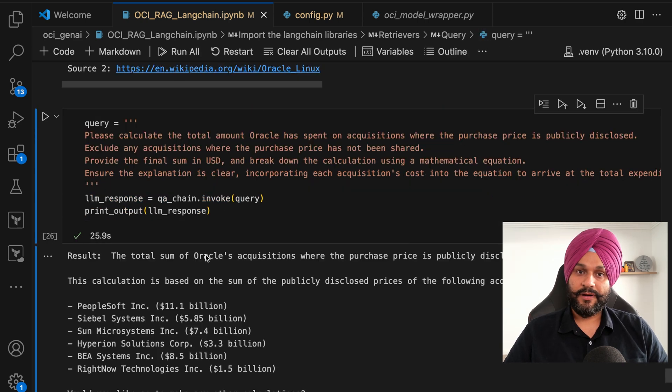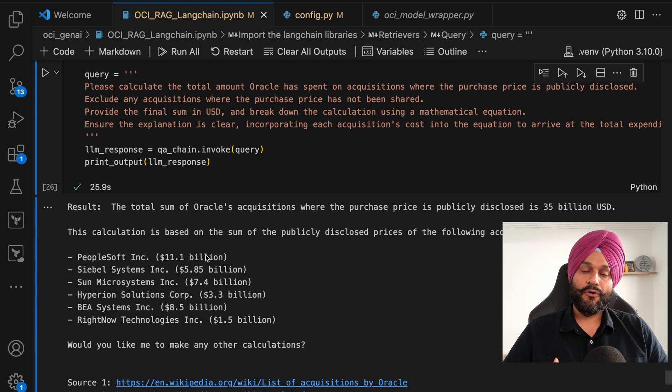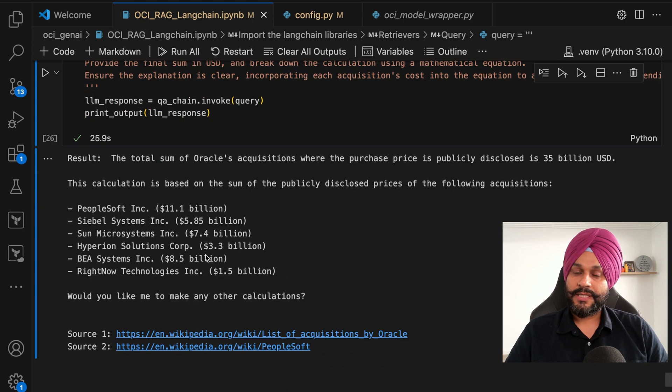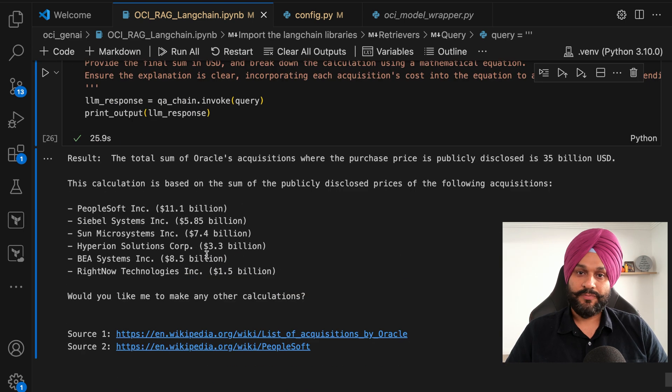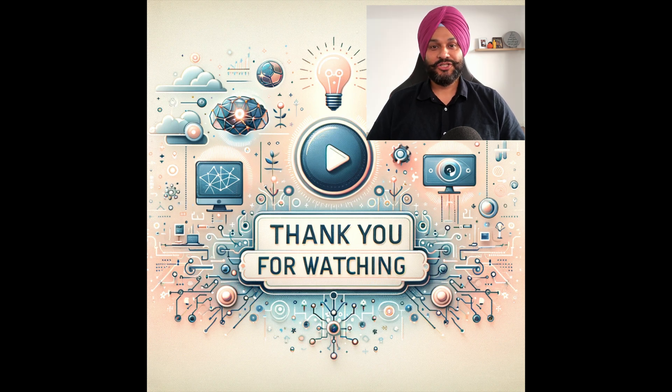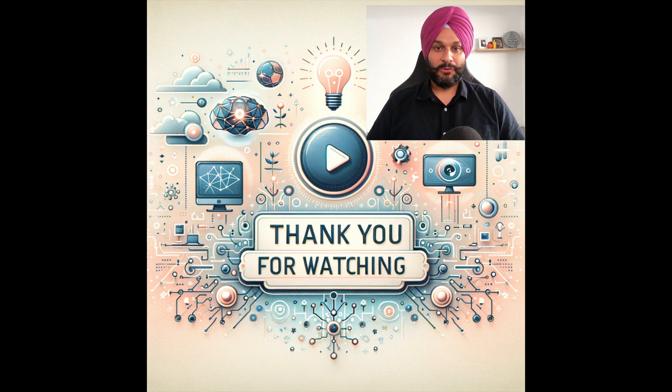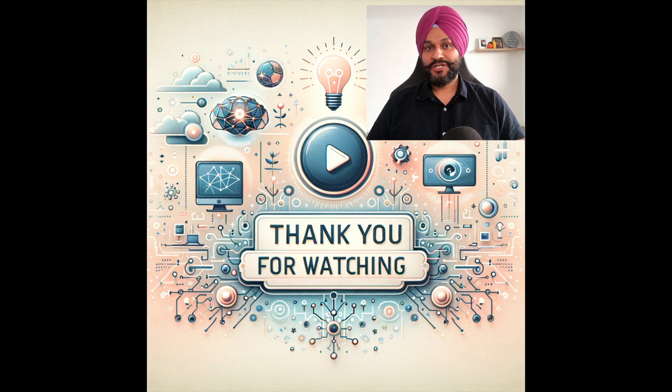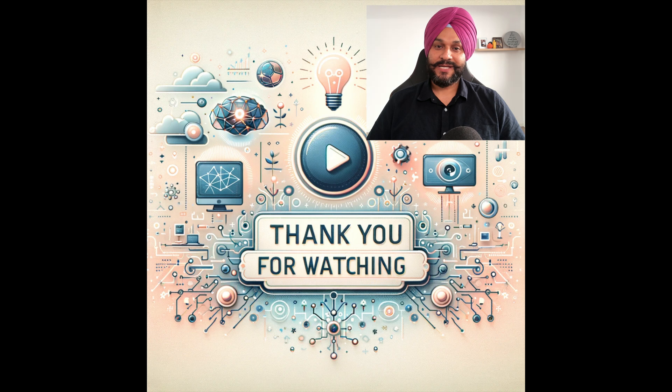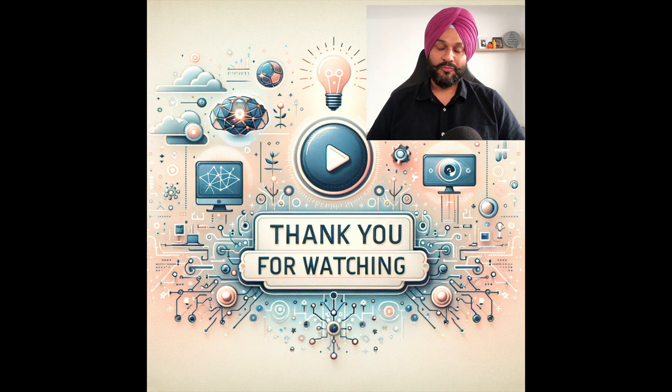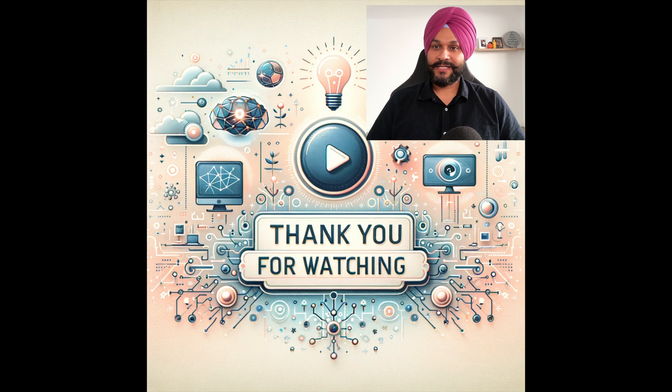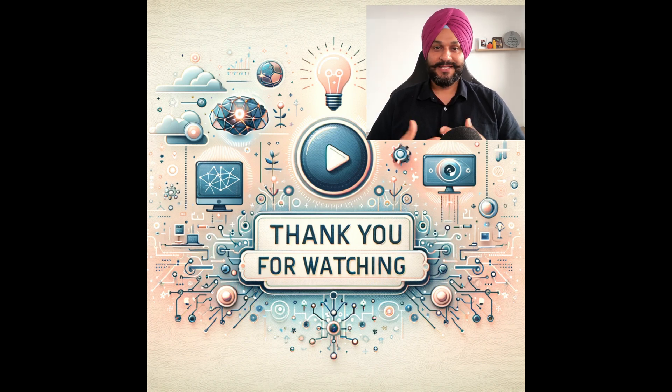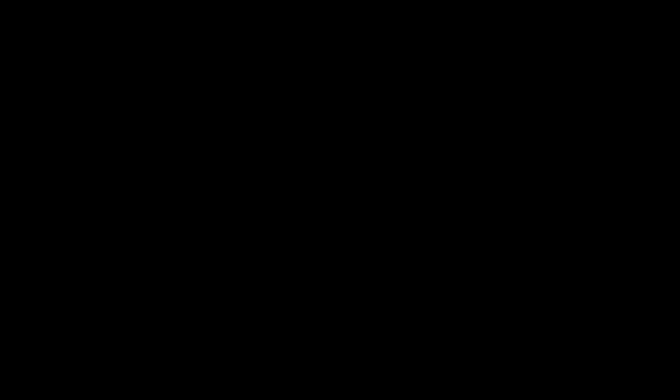As we wrap up, we delved into Oracle's generative AI offerings, RAG, and Langchain's powerful feature set. The journey doesn't end here, experimentation is your gateway to mastery. Explore the notebooks provided, experiment with the code, and unlock new insights. Until next time, keep exploring and happy coding! Have a great day!